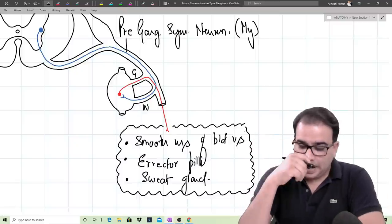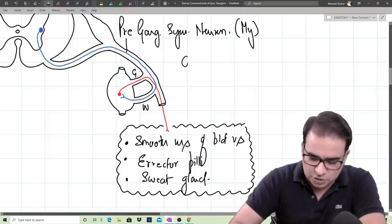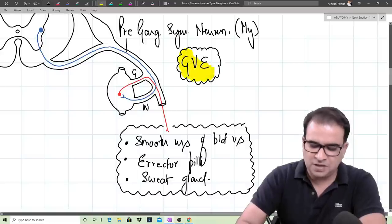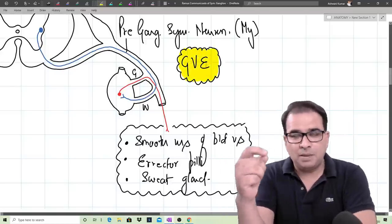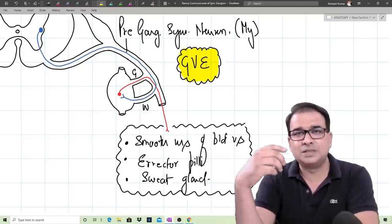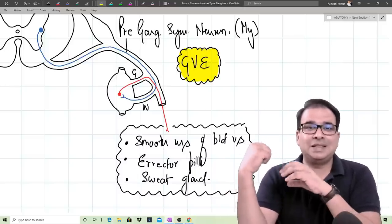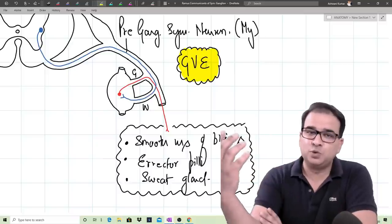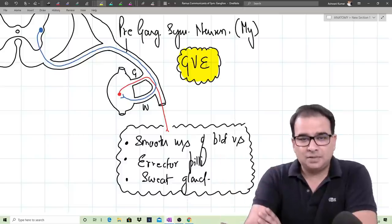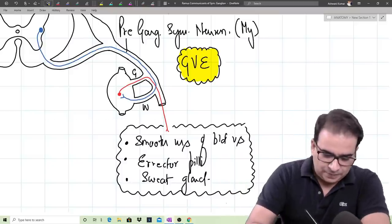That is case number one. Now the second scenario: once again from the lateral horn nuclei, preganglionic sympathetic neurons come out through the ventral root and enter through the white ramus communicants. But imagine, without relaying into the sympathetic chain, they simply come out and go to relay in one of the paravertebral ganglia — like the celiac, aorticorenal ganglion — present in relation to the aorta.